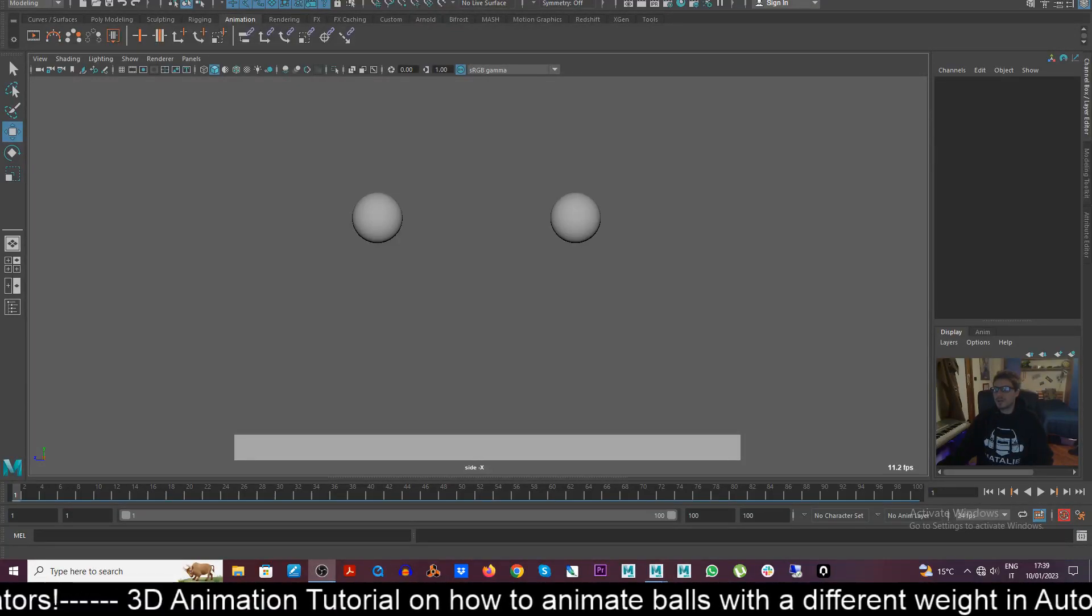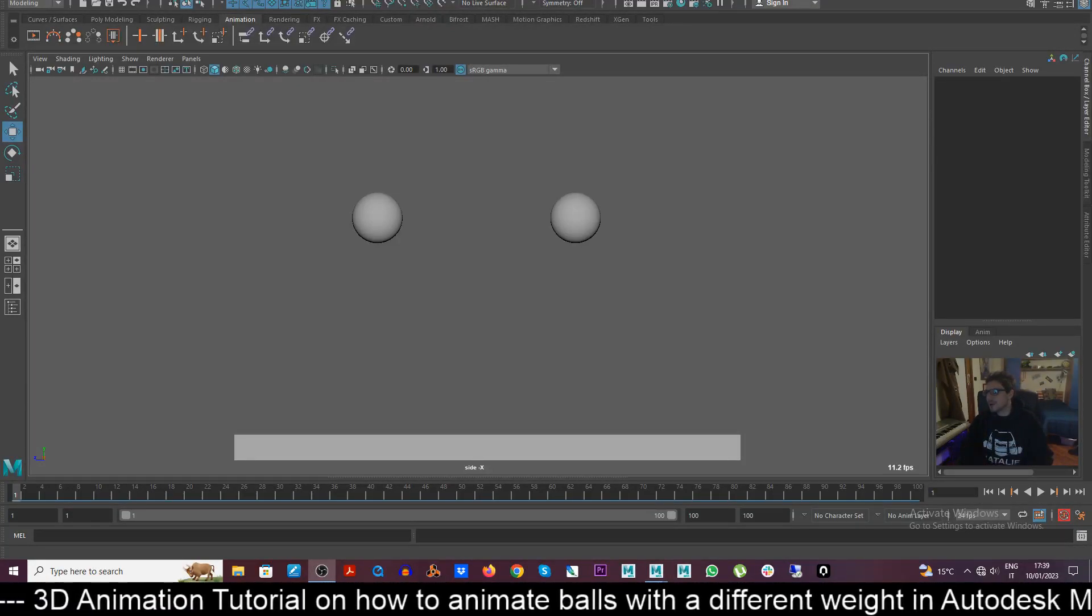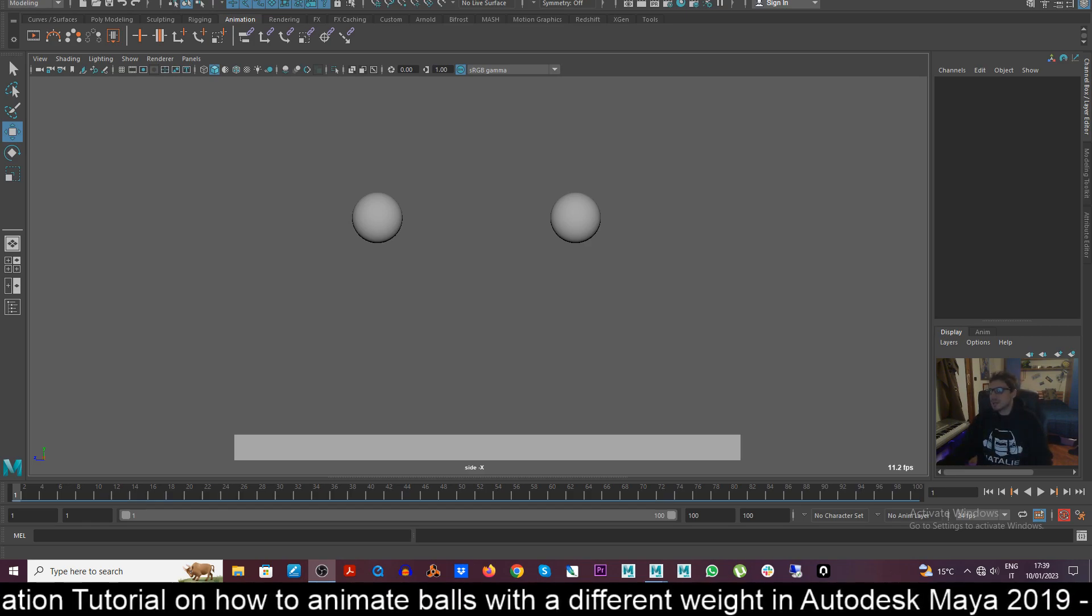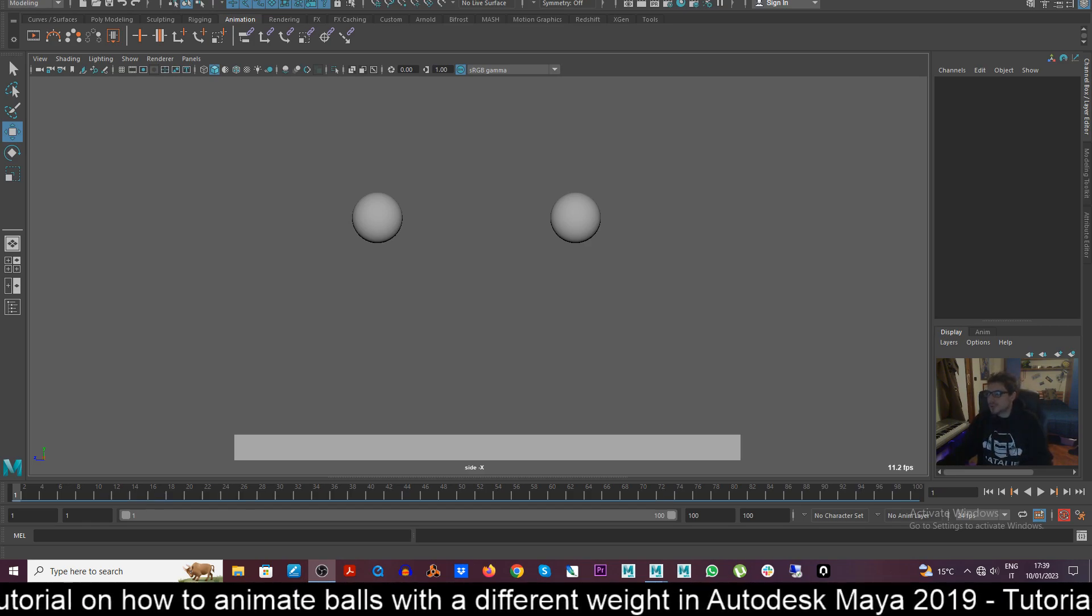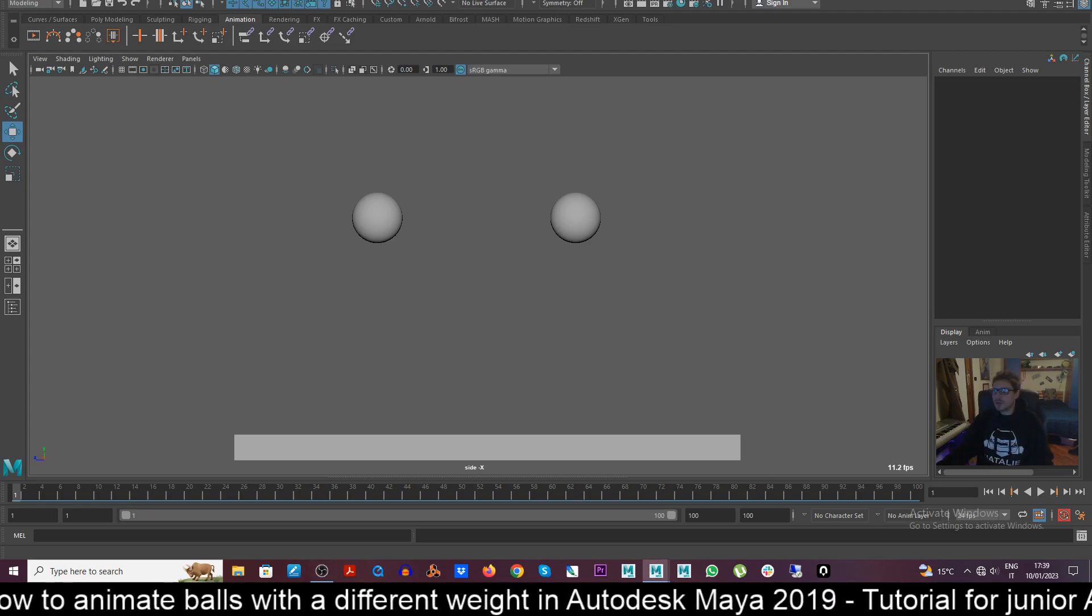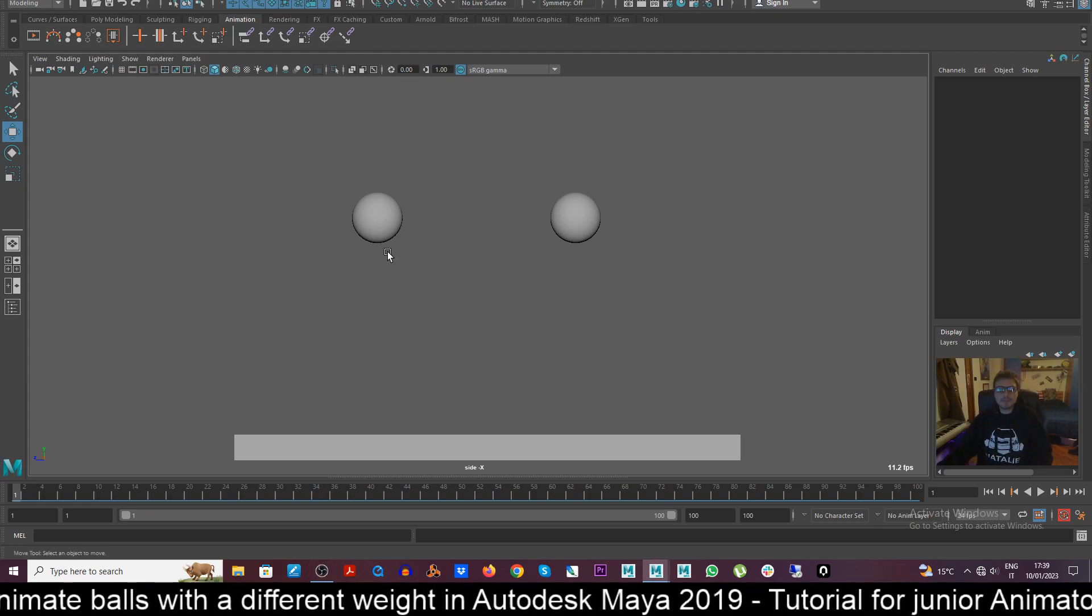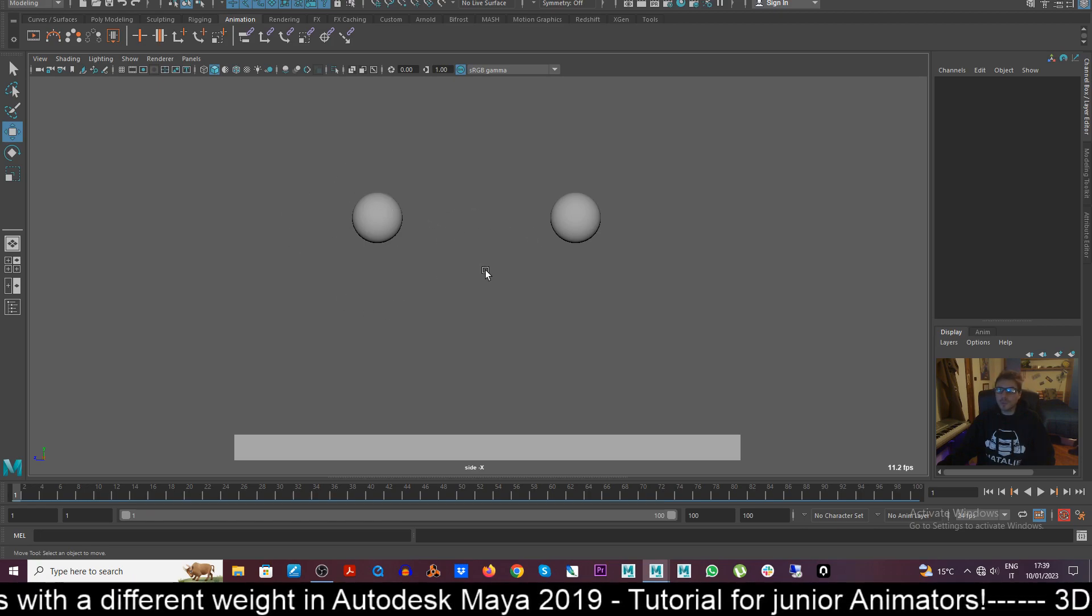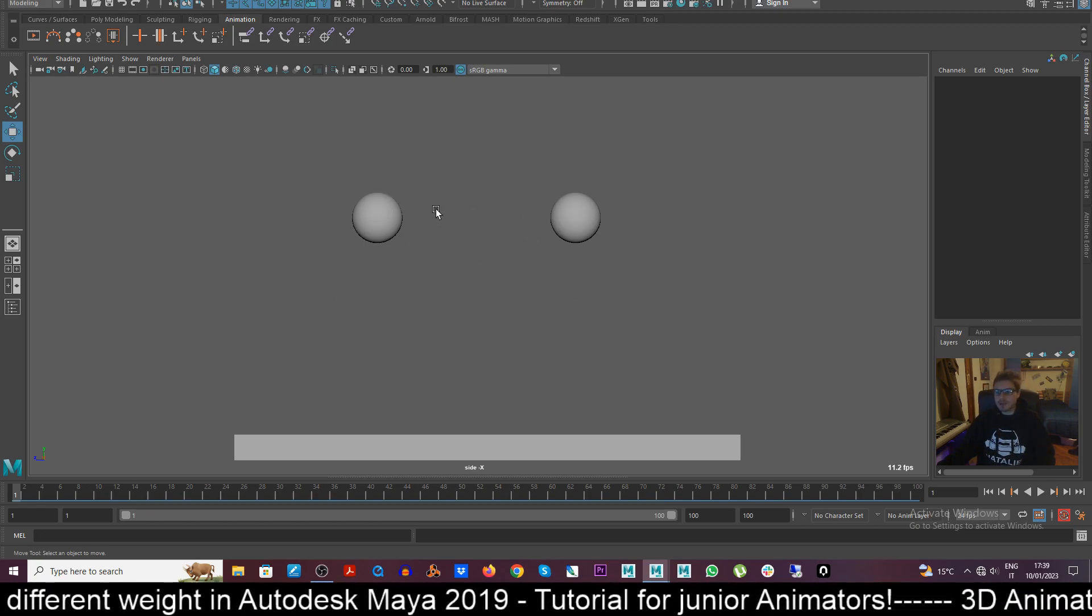Hello everyone and welcome back on a new video from CG Blast channel. So today I'm here with a brand new tutorial for junior animators on how to animate a different weight on a bouncing ball.